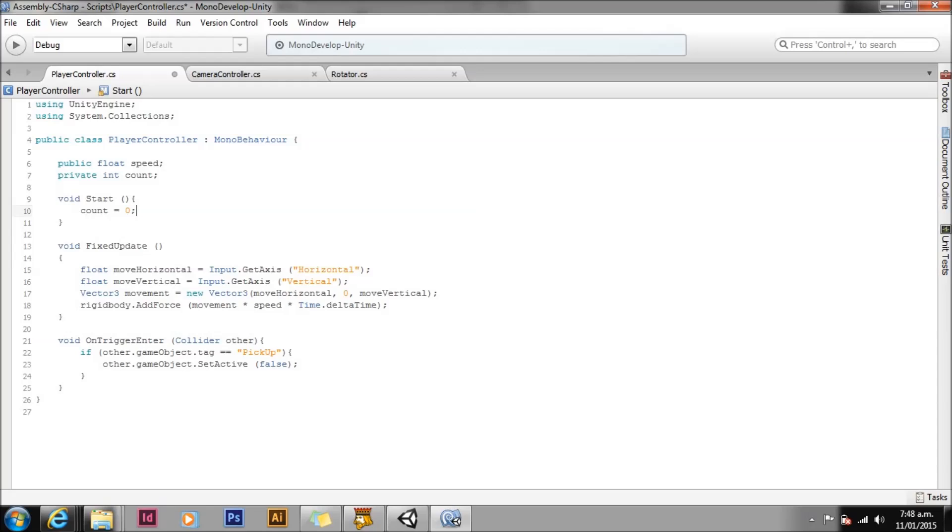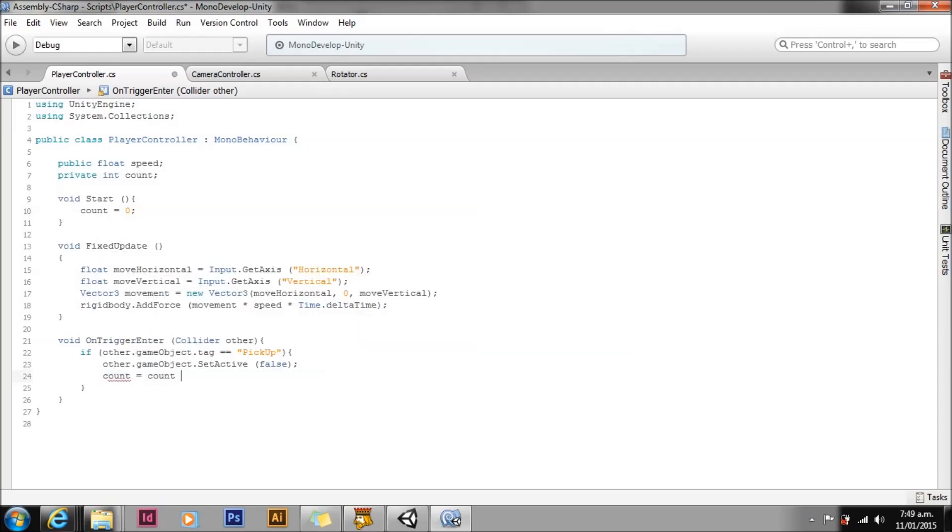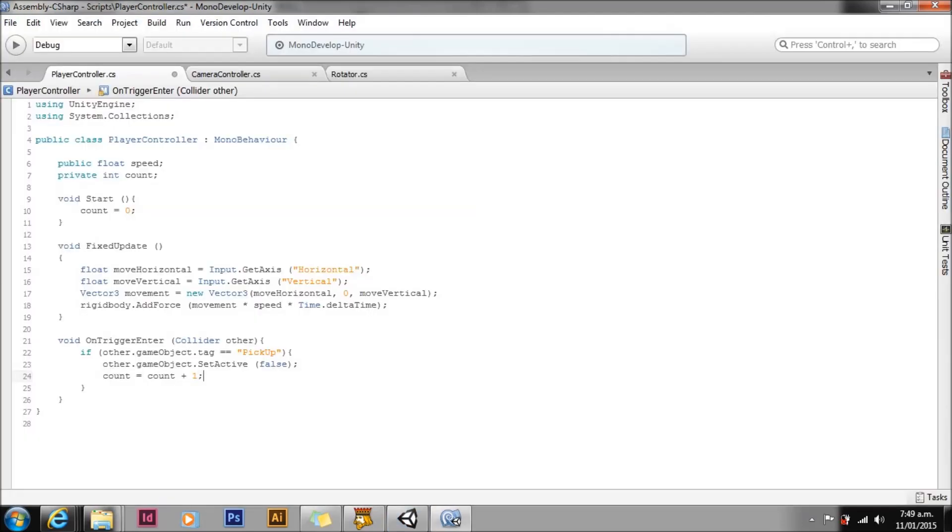Next we need to add a count to pick up our collectible game objects. We will pick up our objects in OnTriggerEnter if the other game object has a tag pick up. So this is where we will add our counting code. After setting the other game object's active state to false, we add our new value of count is equal to our old value of count plus one. There are other ways to add count up or increment a value when coding for Unity, but this one is very easy to understand. And this is the one we are going to use in this assignment. Save this script and return to Unity.